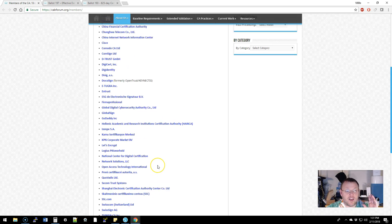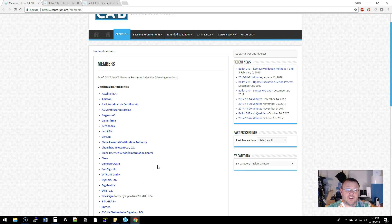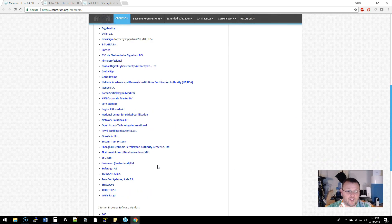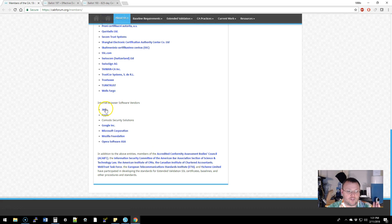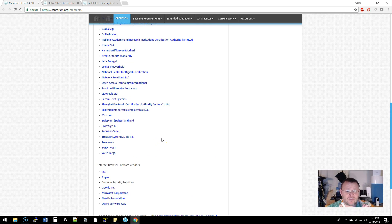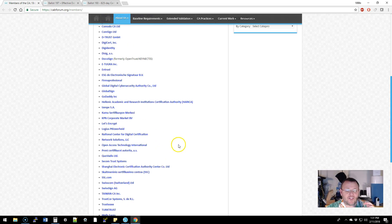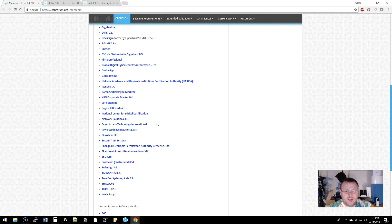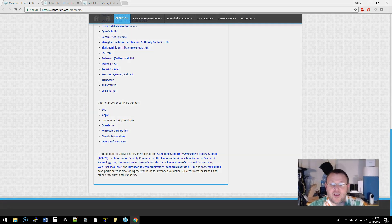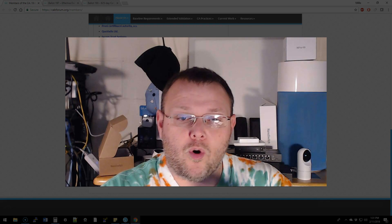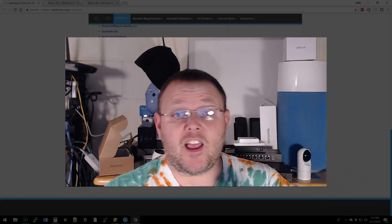Then you have the browser companies - the internet browser software companies. So you got 360, Apple, Comodo, Google, Microsoft, Mozilla, and Opera. Now it's not necessarily the CAs that are pushing for these changes as it is Google, Microsoft, Mozilla - they are more worried about keeping the end user safe and we thank them for that.